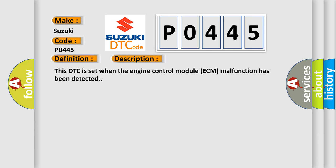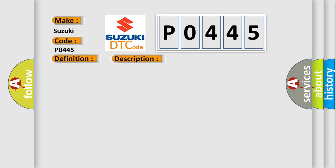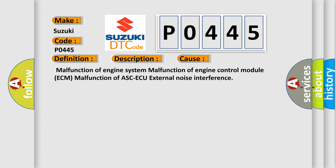This DTC is set when an engine control module ECM malfunction has been detected. This diagnostic error occurs most often in these cases: malfunction of engine system, malfunction of engine control module ECM, malfunction of EVAP system, or external noise interference.